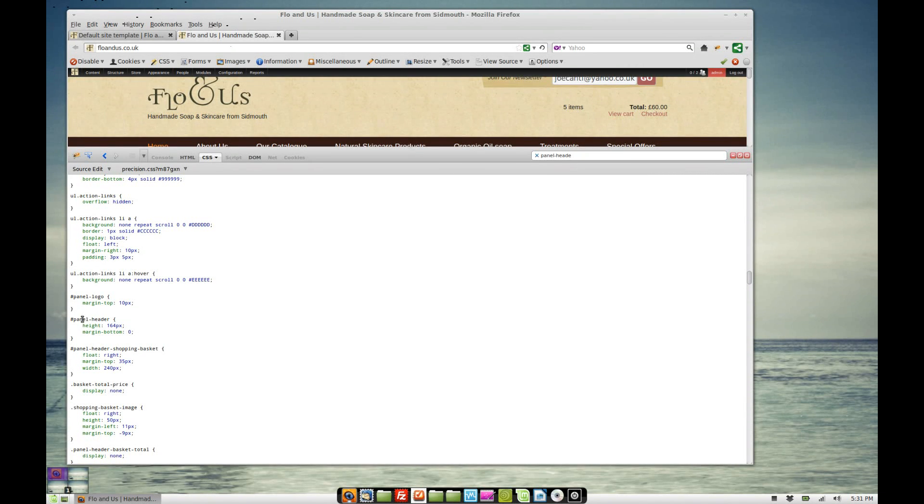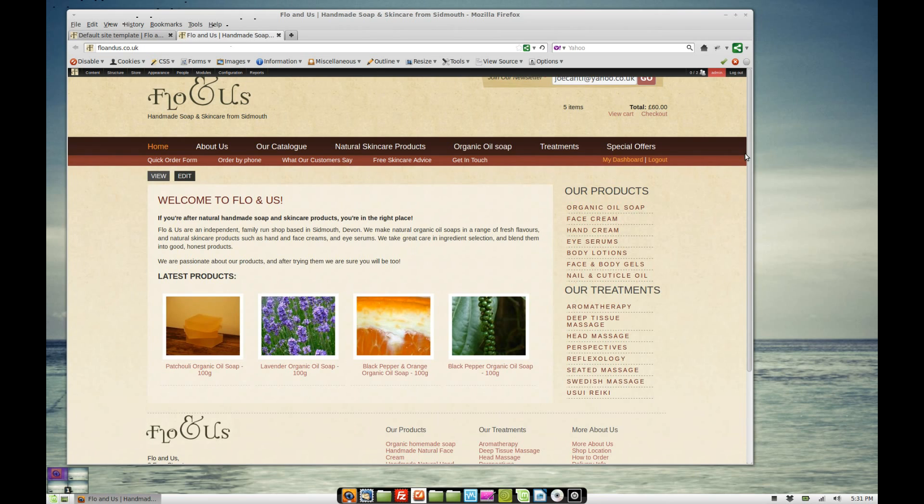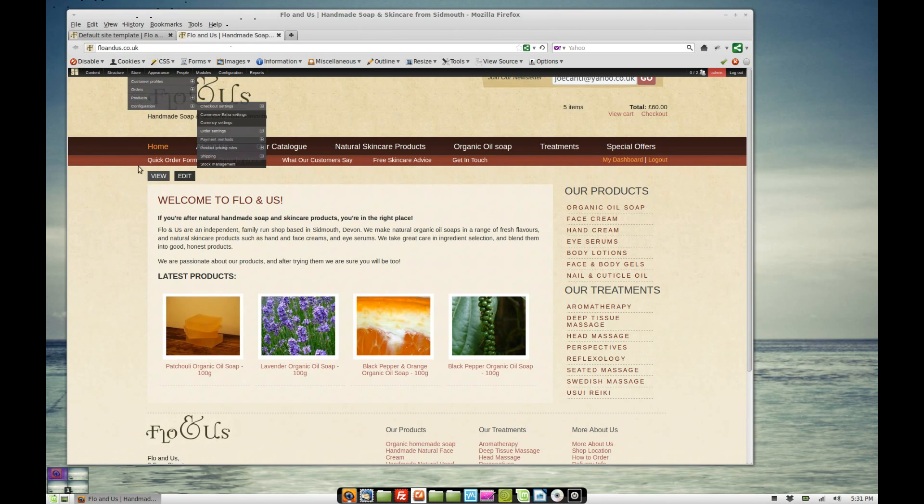What it says is hashtag panel-header, and then we've got open and close brackets and the CSS goes into there. So that quite simply adds CSS to this whole mini panel.